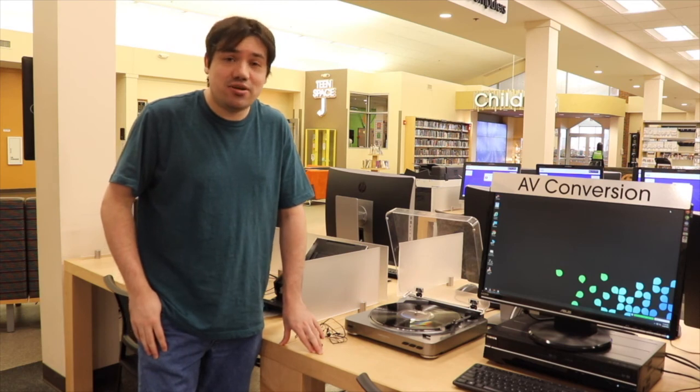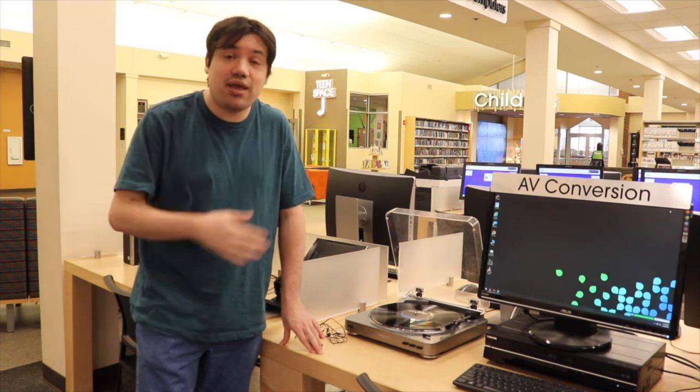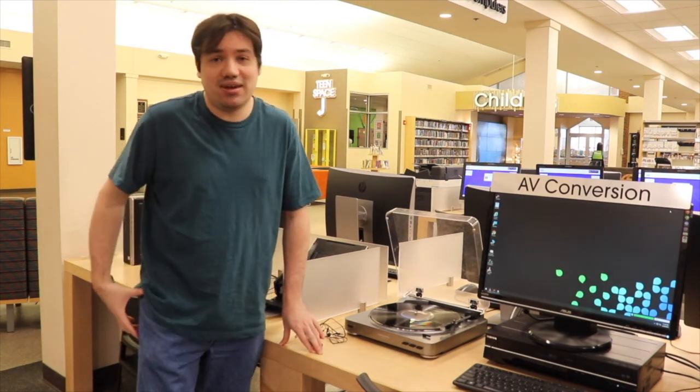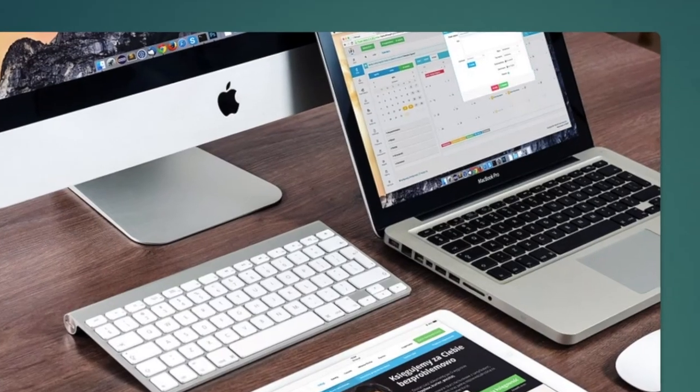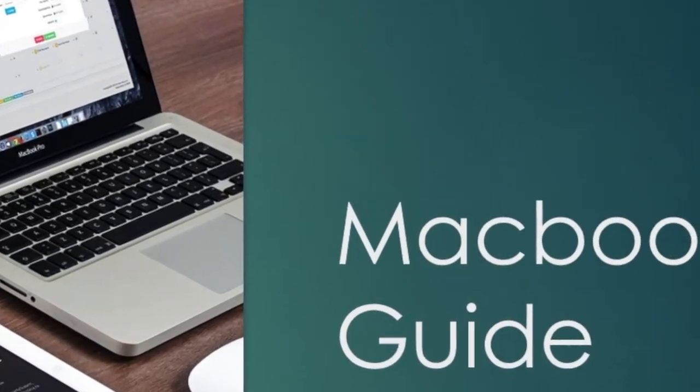Hey guys, I'm Dustin Barnes with the Jessamyn County Public Library and welcome to Maker Monday. Welcome back to Intro to Mac Part 2.